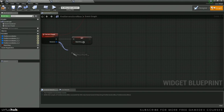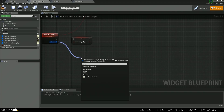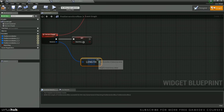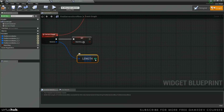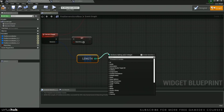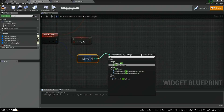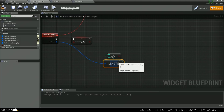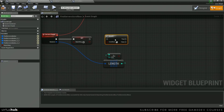Next, we're going to do a check to see and make sure that we have any servers found. So let's get the length of this array, make sure it's not equal to zero.